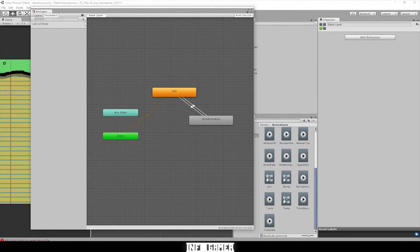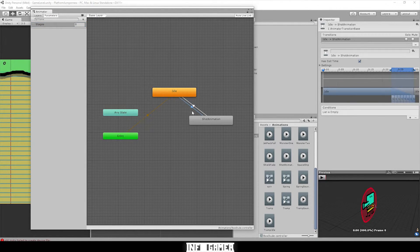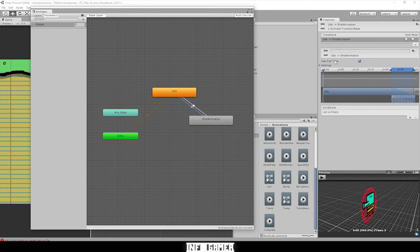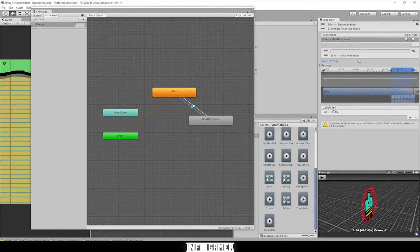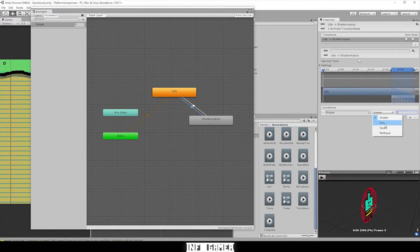Now we need to create a parameter — this is how we communicate with the animator component in our script. Click on the plus sign, select integer, and name it 'stages', then hit Enter. Click on our first transition — a window will appear in the inspector. Make sure 'Has Exit Time' is unchecked, then go down to Conditions, hit the plus sign, make sure it's set to 'stages', change the value to one, and set it to 'Equals' rather than 'Greater Than'.